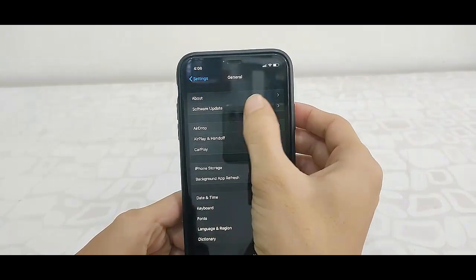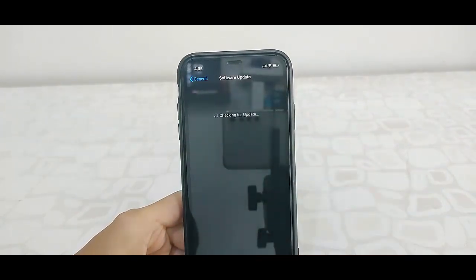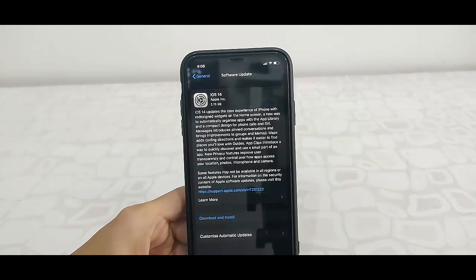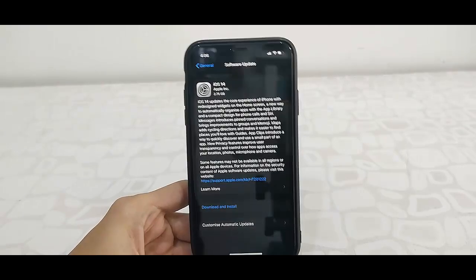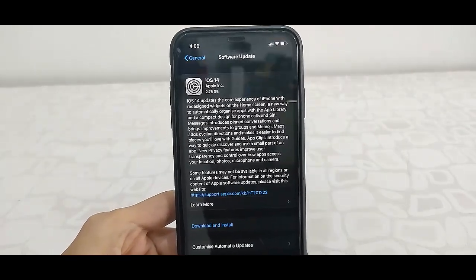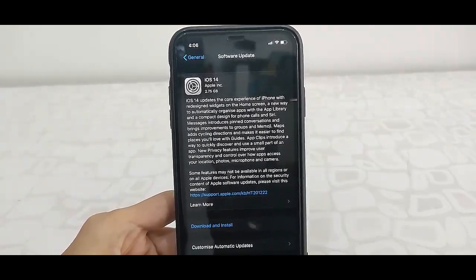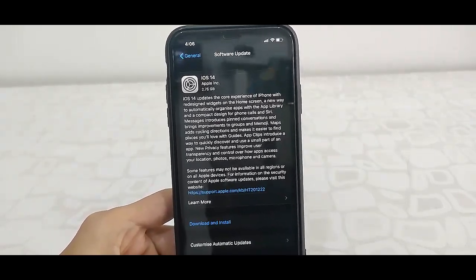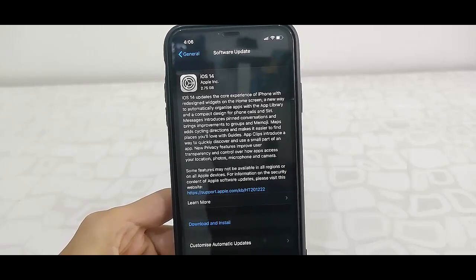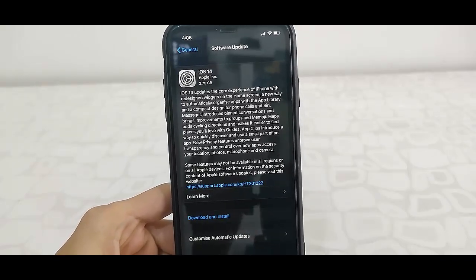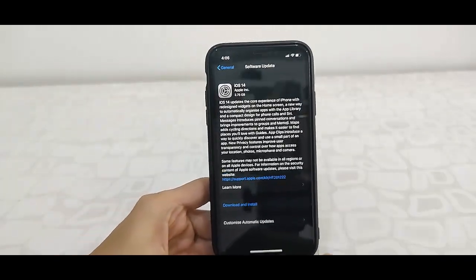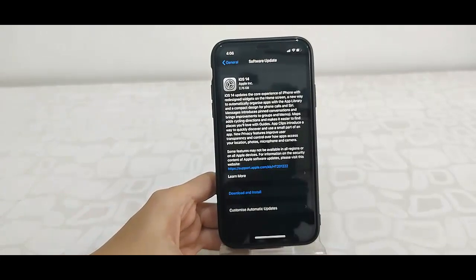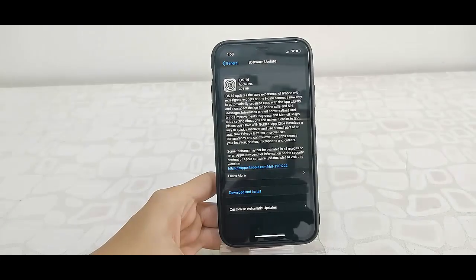Okay, so here iOS 14 is available. You can read all details about iOS 14 including file size. File size might vary from phone to phone but you can read all details about iOS 14.